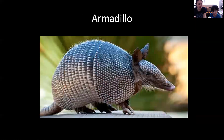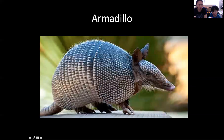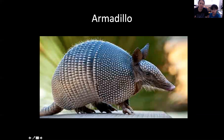What animals do we see in South America? Armadillo! And the armadillo has a shell — what's the purpose of the shell? To protect its body. Look at the snout — is it long or short? A little bit short, a little bit elongated. They actually look like a mouse or a squirrel, but it has a shell to protect its body.